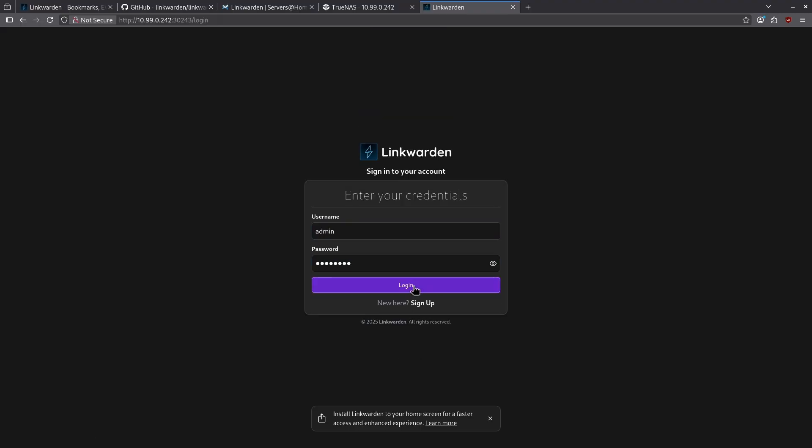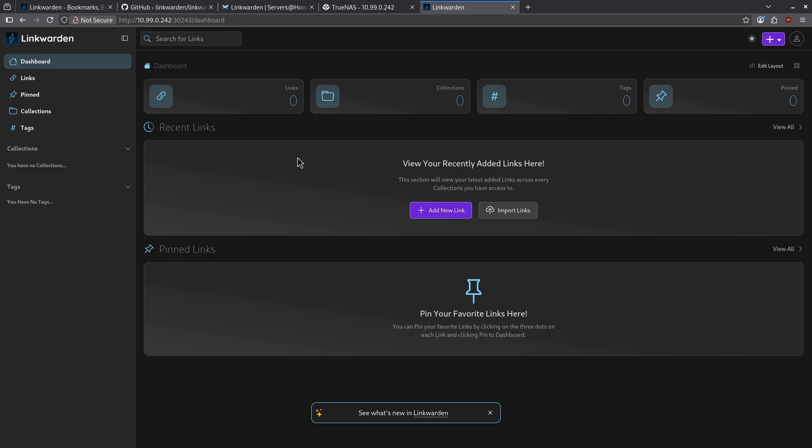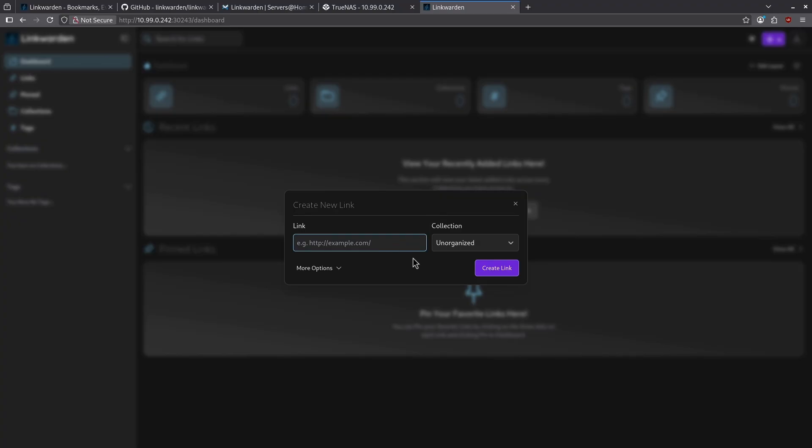Let's click login and we are greeted with the dashboard. Let's go ahead and add a new link. I'm going to click the purple add a new link button right in the middle. I'm going to give a link of self-hosted and I'm going to leave the collection unorganized for right now.